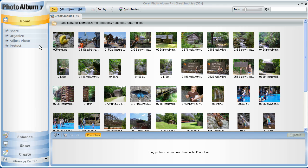At first glance at the Home tab, you'll see there are four sub-areas called Share, Organize, Adjust Photo, and Protect. All four of the main tabs have a Share feature, with the Home tab having the most sharing choices.